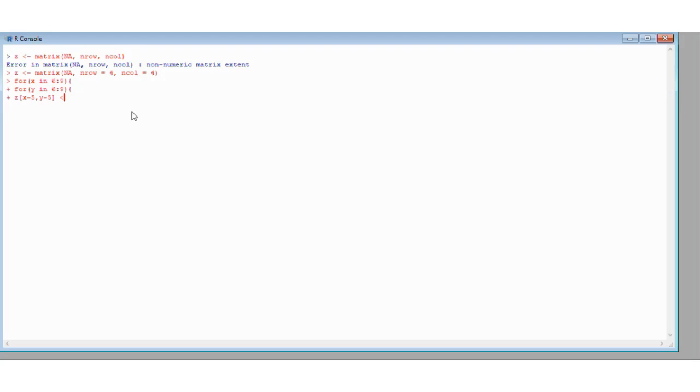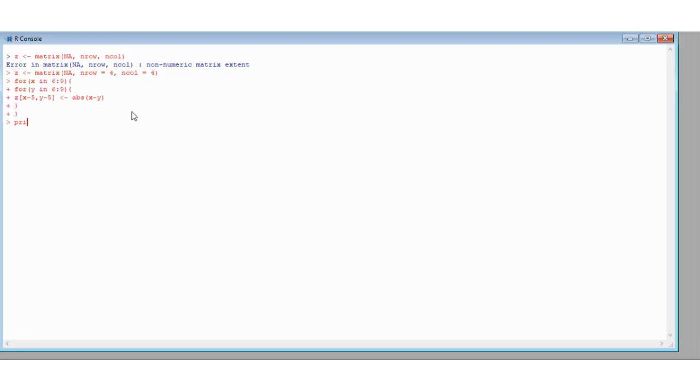Ok, so we're going to assign that to the absolute value of x minus y, and then we're going to close - this is closing the loop for y, then we're going to close the loop for x. Ok, and we're going to print Z but I'll save enter for a minute. So let's think about what this is going to do.